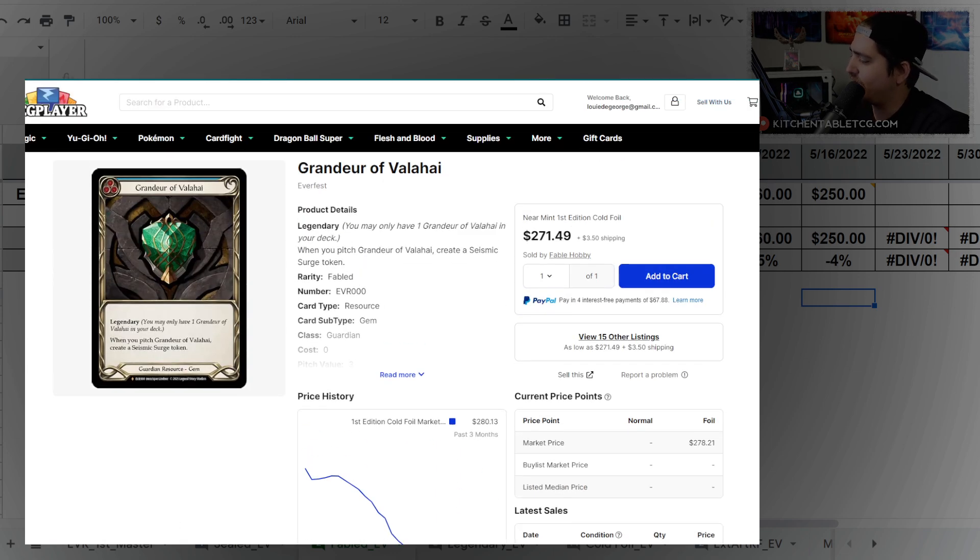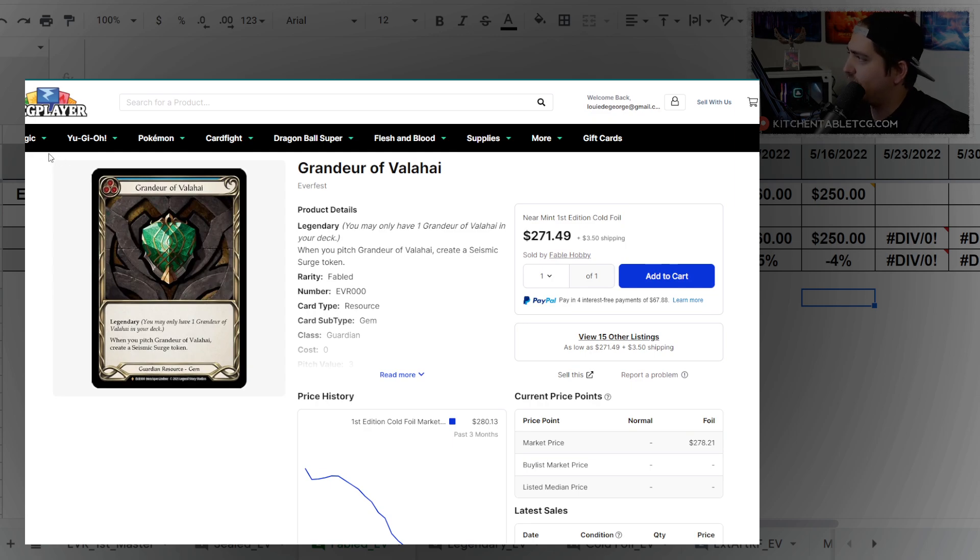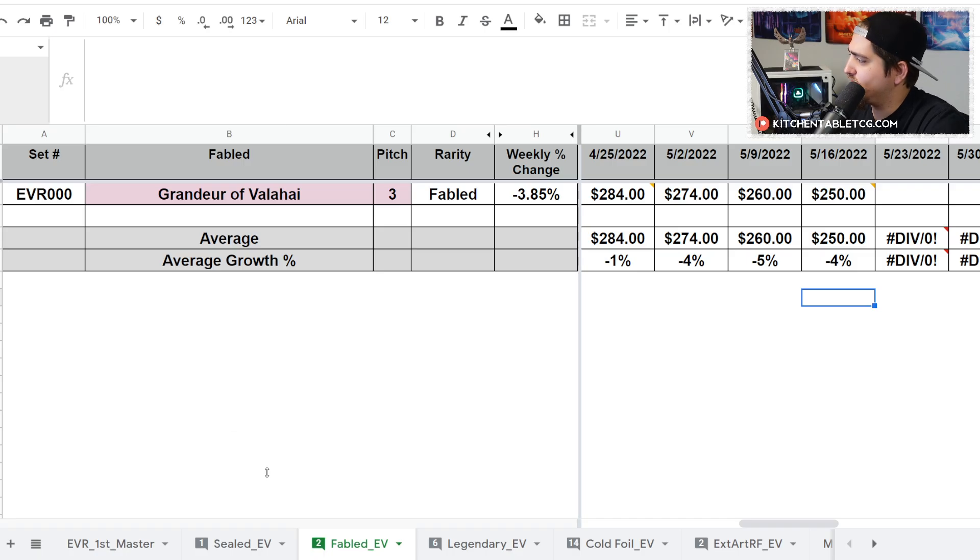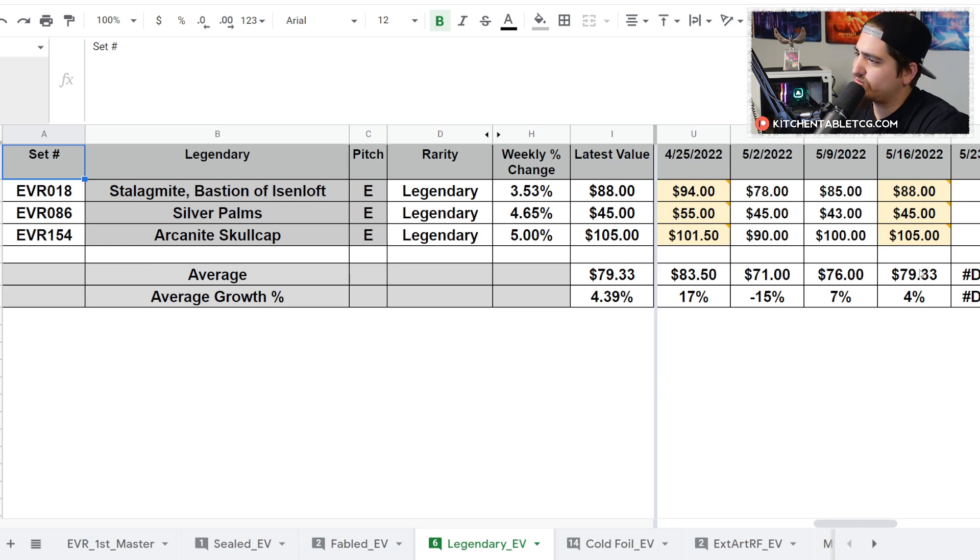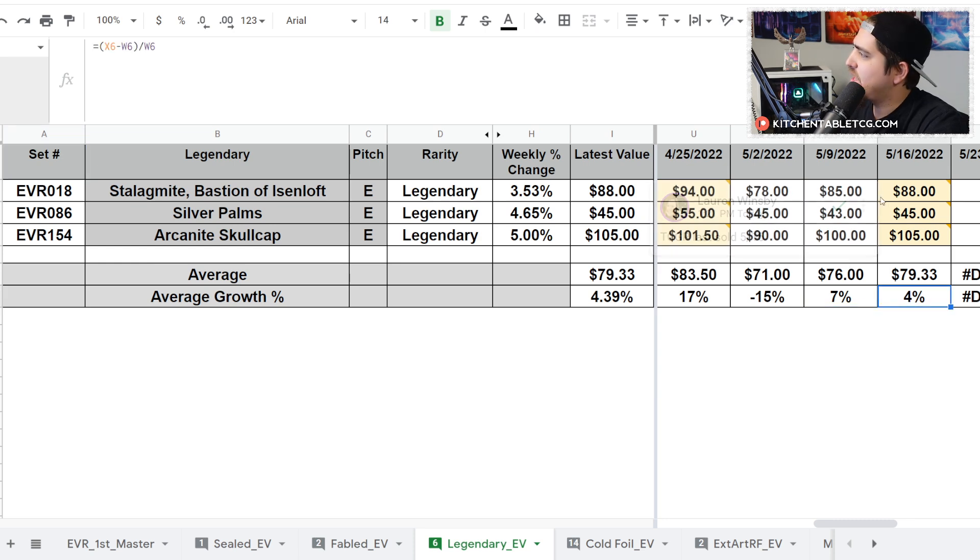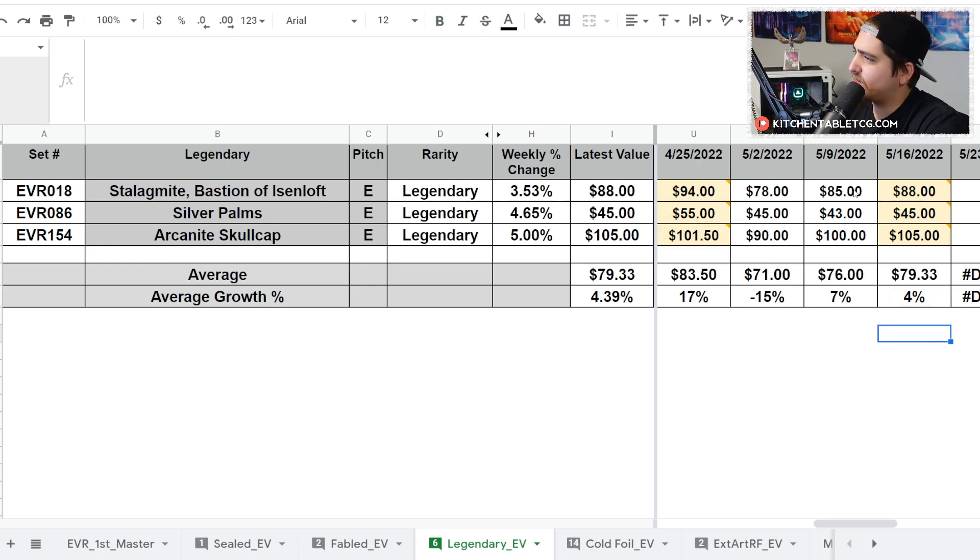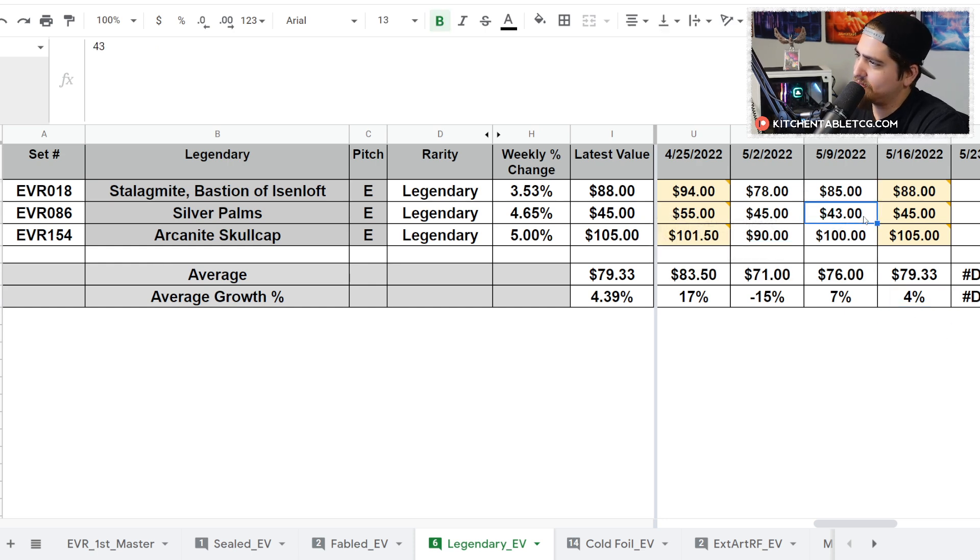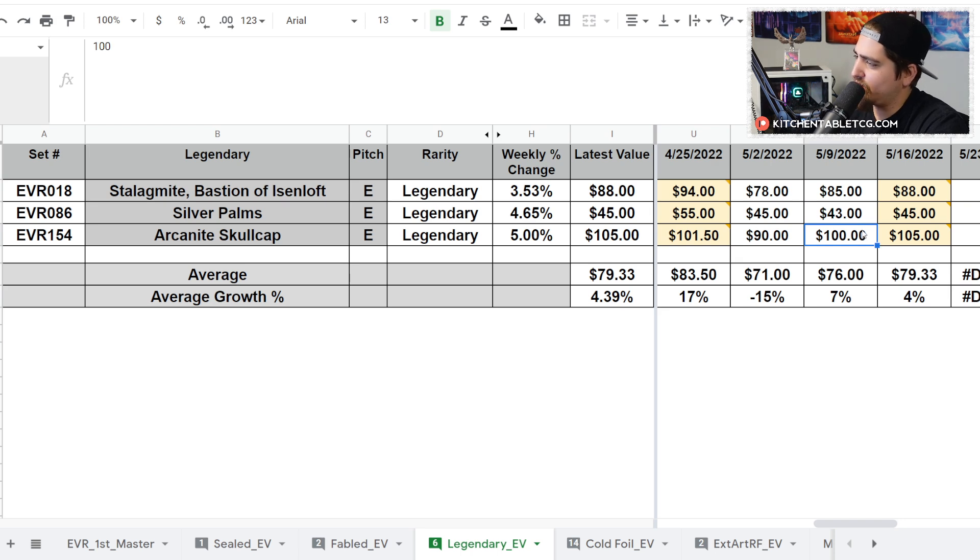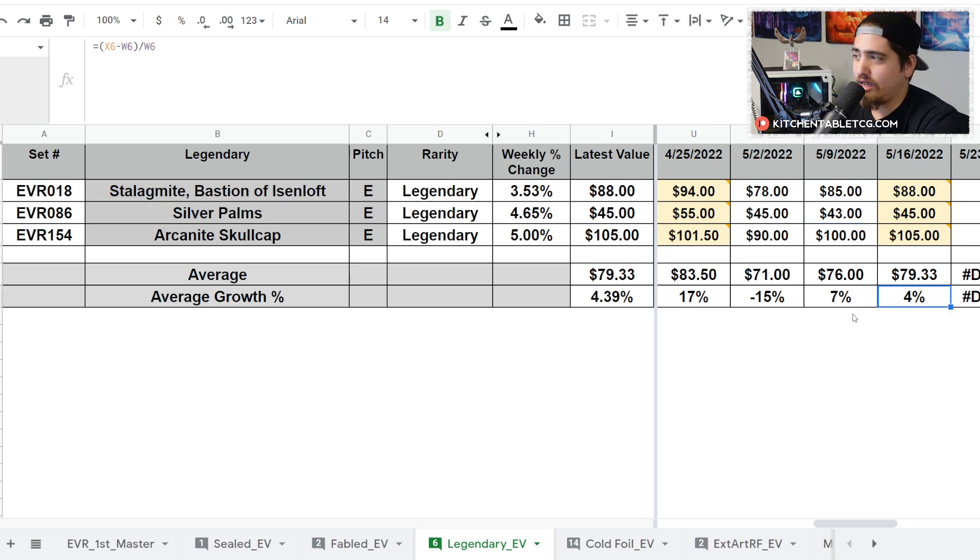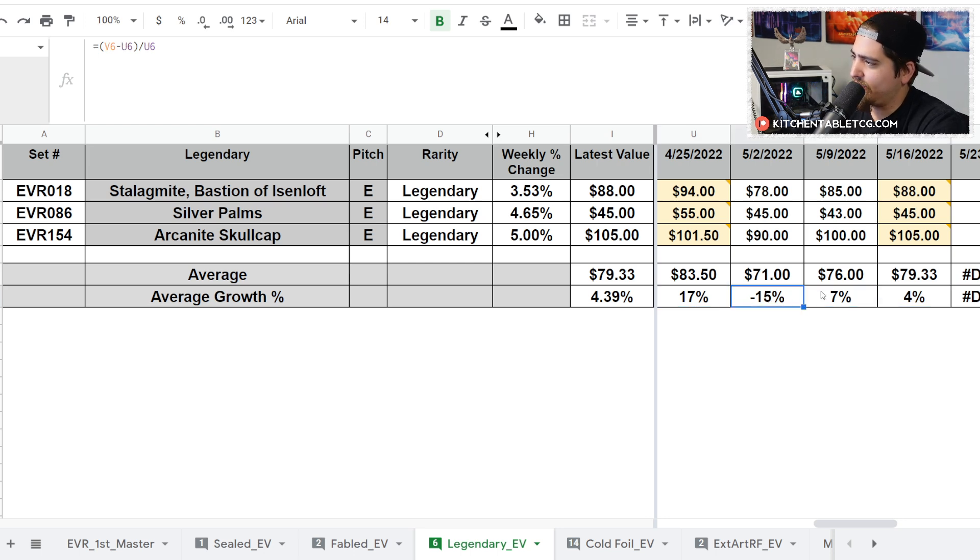Looking at the legendaries, no real changes. Two weeks in a row we're ticking up. The Bastion of Eisenloft is up three bucks to $88, Silver Palms up two bucks to $45, and Skullcaps up five bucks to $105. No huge changes, but it is nice to see this trending upwards other than the big loss we had a couple weeks ago.